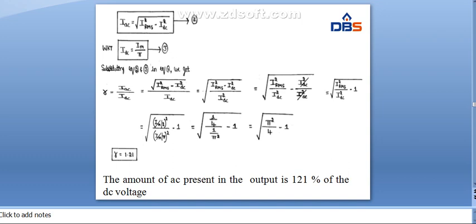So the amount of AC present in the output is 121 percent of the DC voltage. The ripple factor is 1.21 and the efficiency is 40.6 percent in the half-wave rectifier.